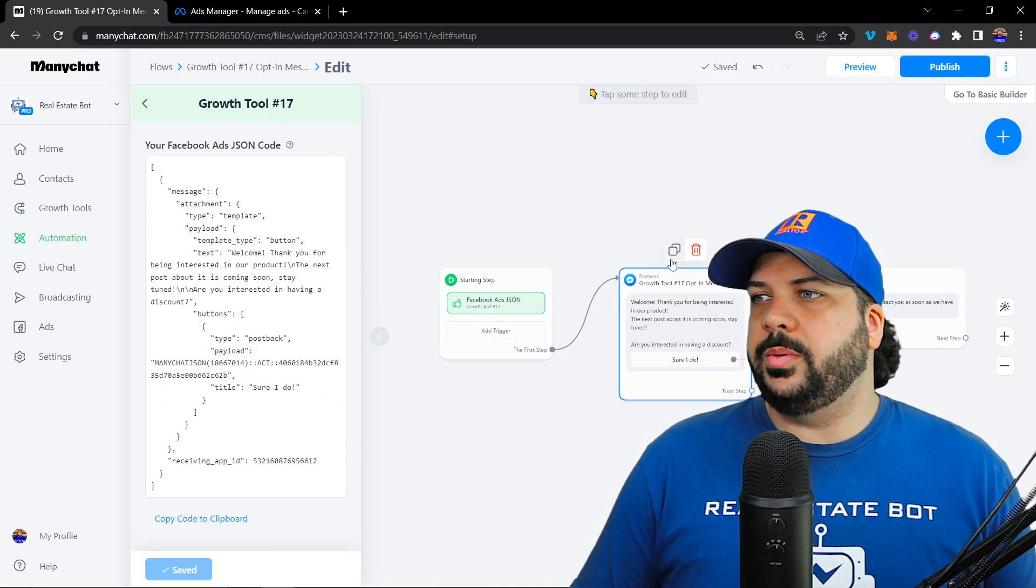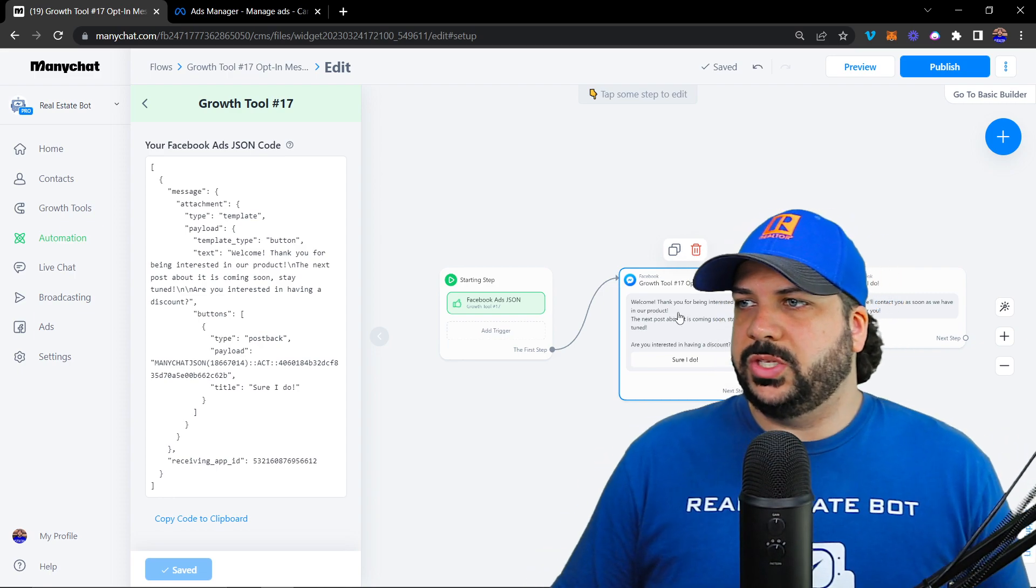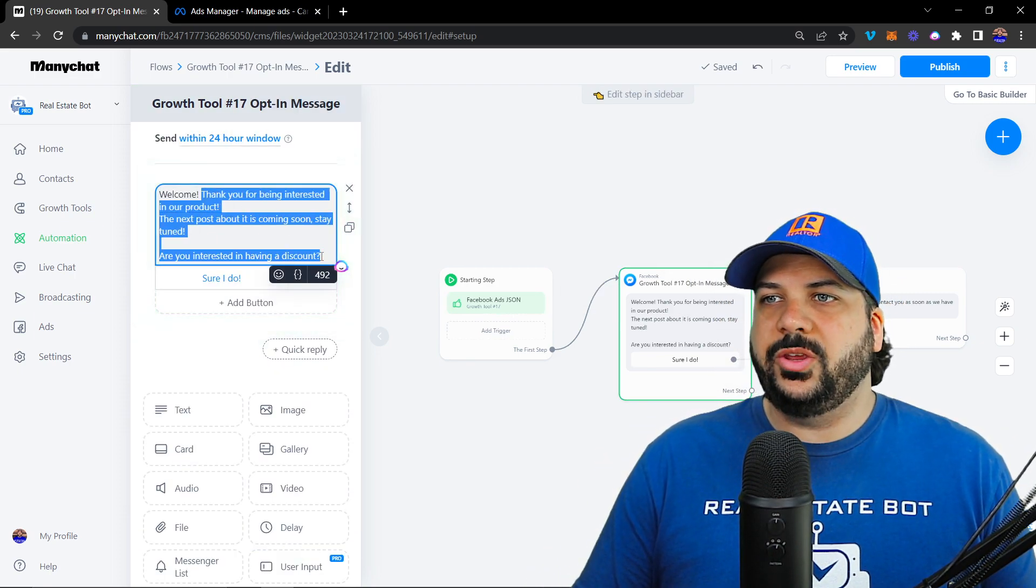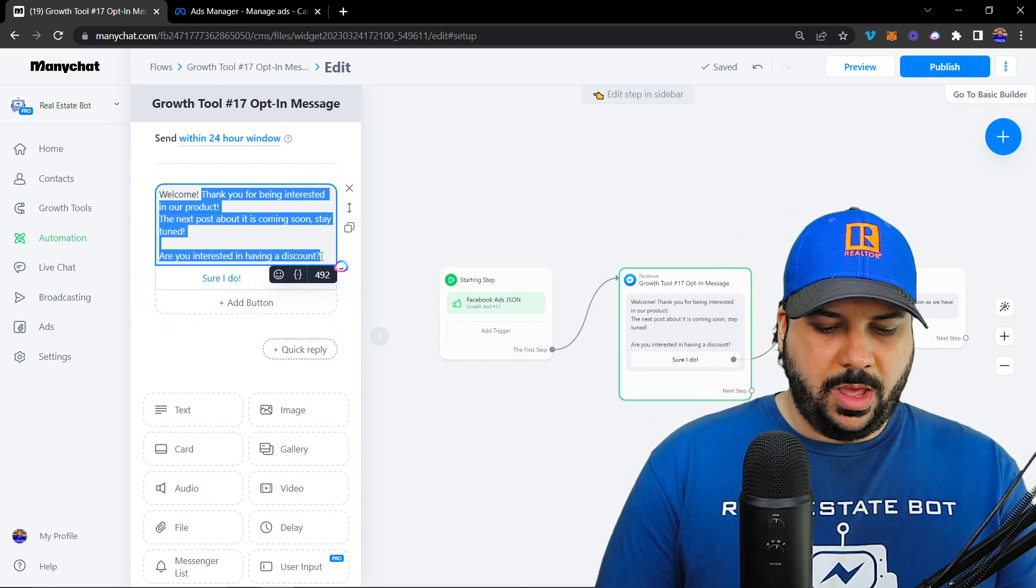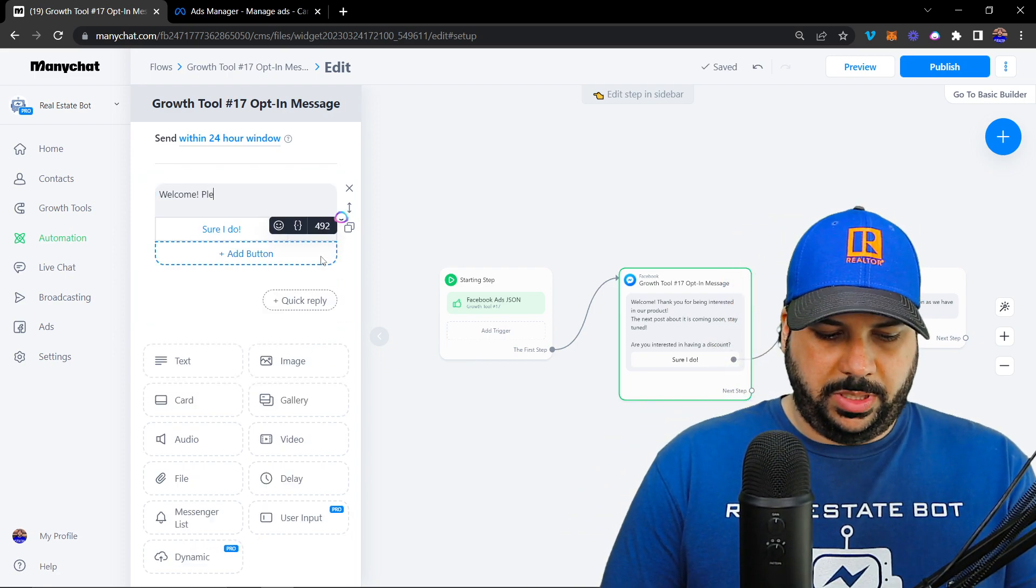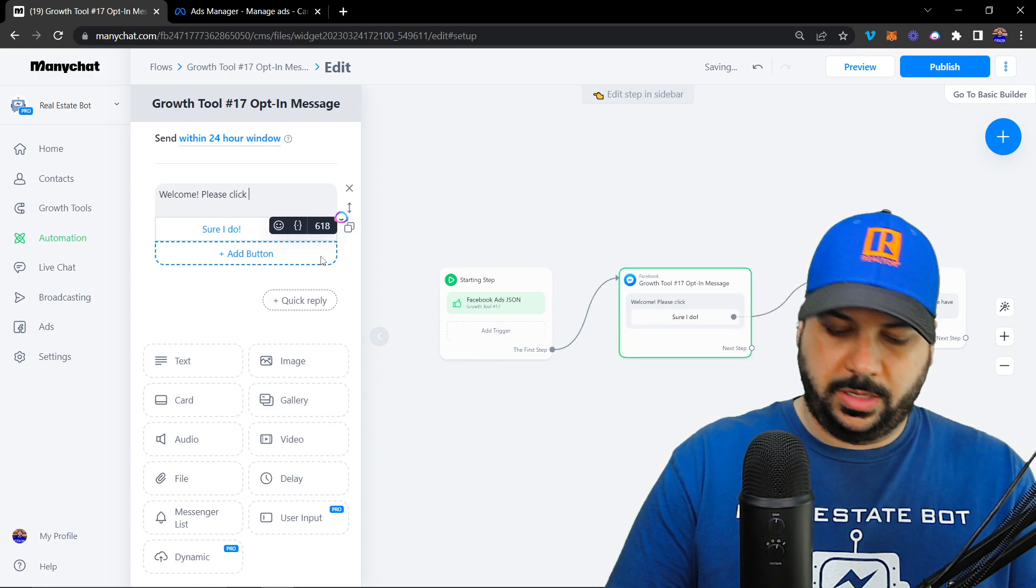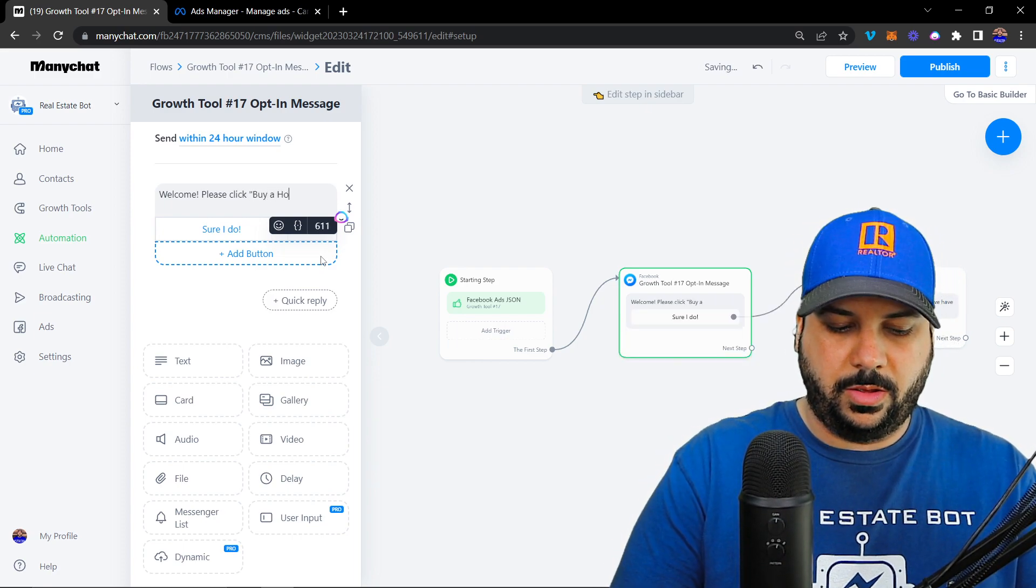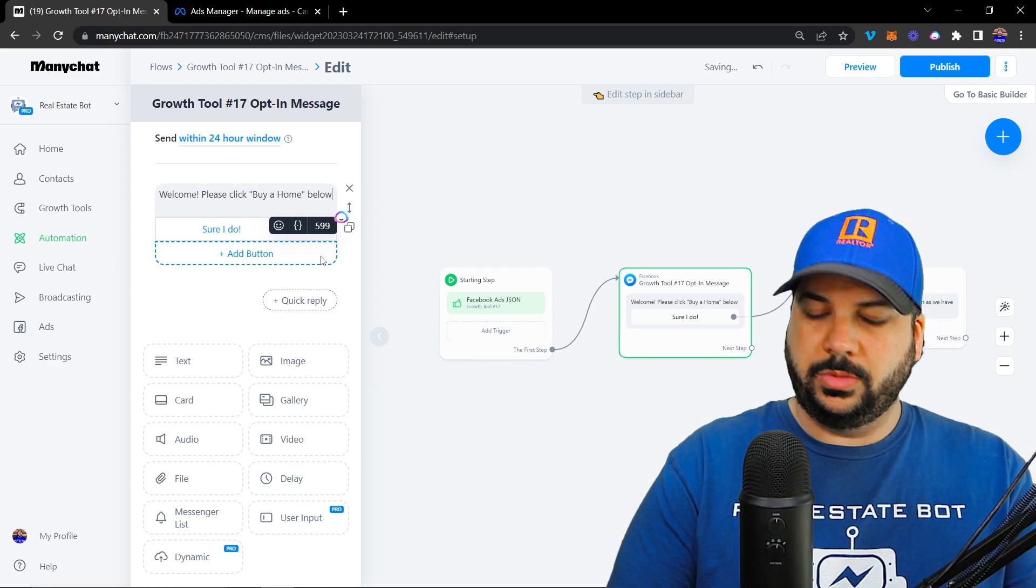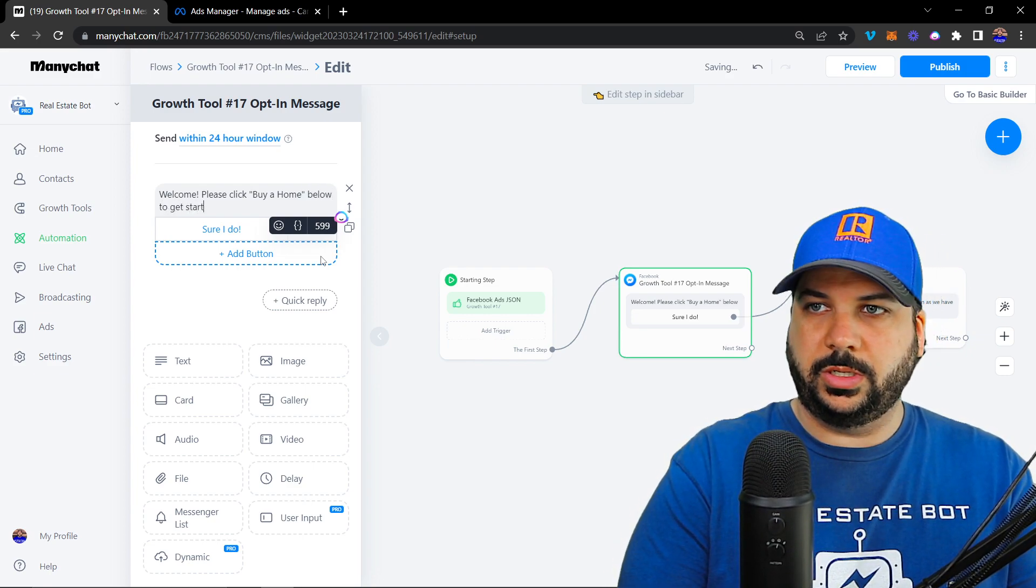And then right here, you're going to be able to edit this message. So what you want to do, depending on the type of ad you're running, let's say you're running a home buyer ad, you're going to say welcome, please click buy a home below to get started.